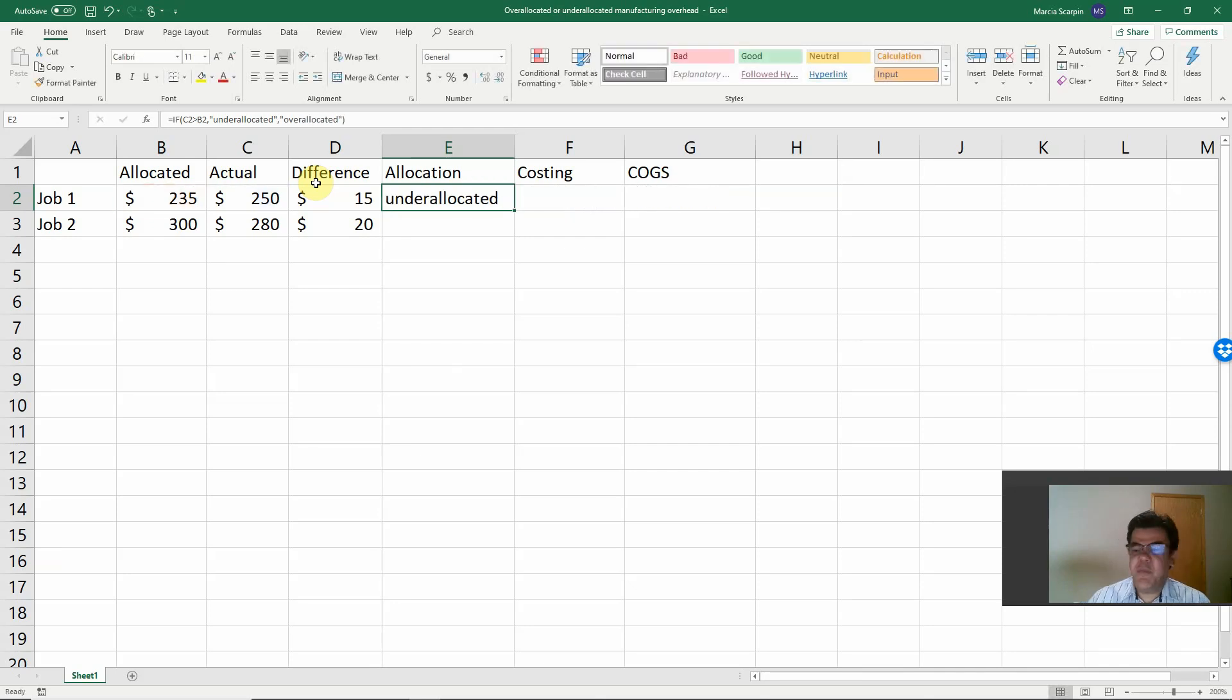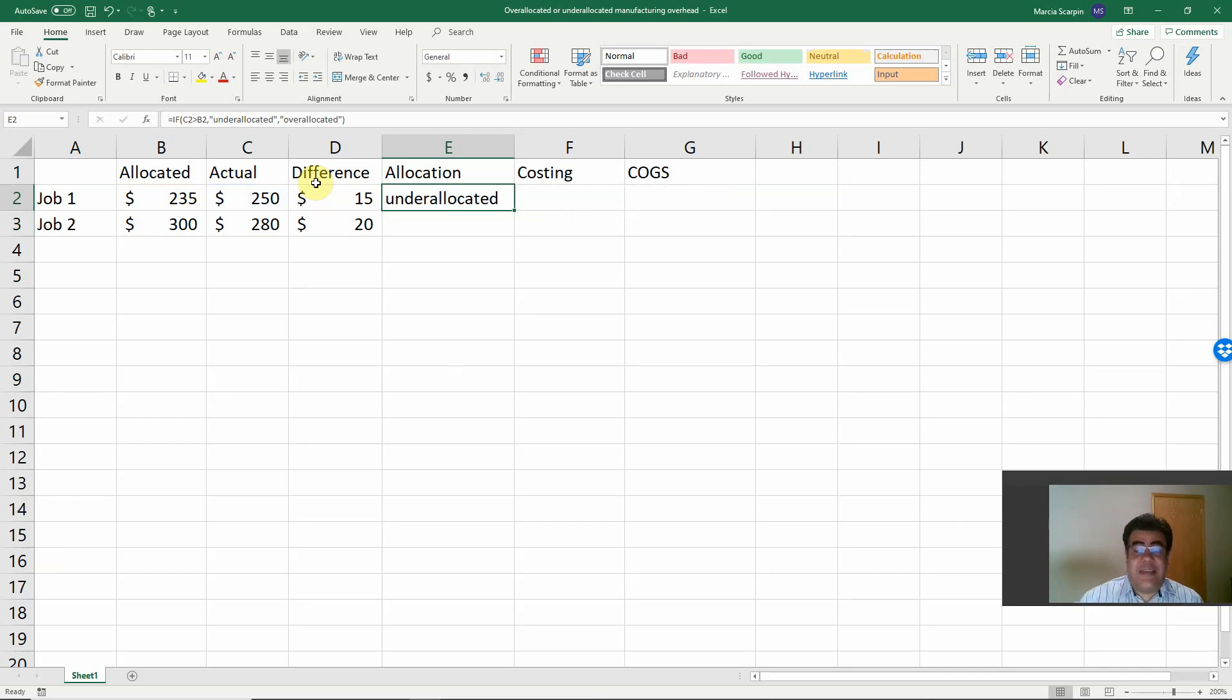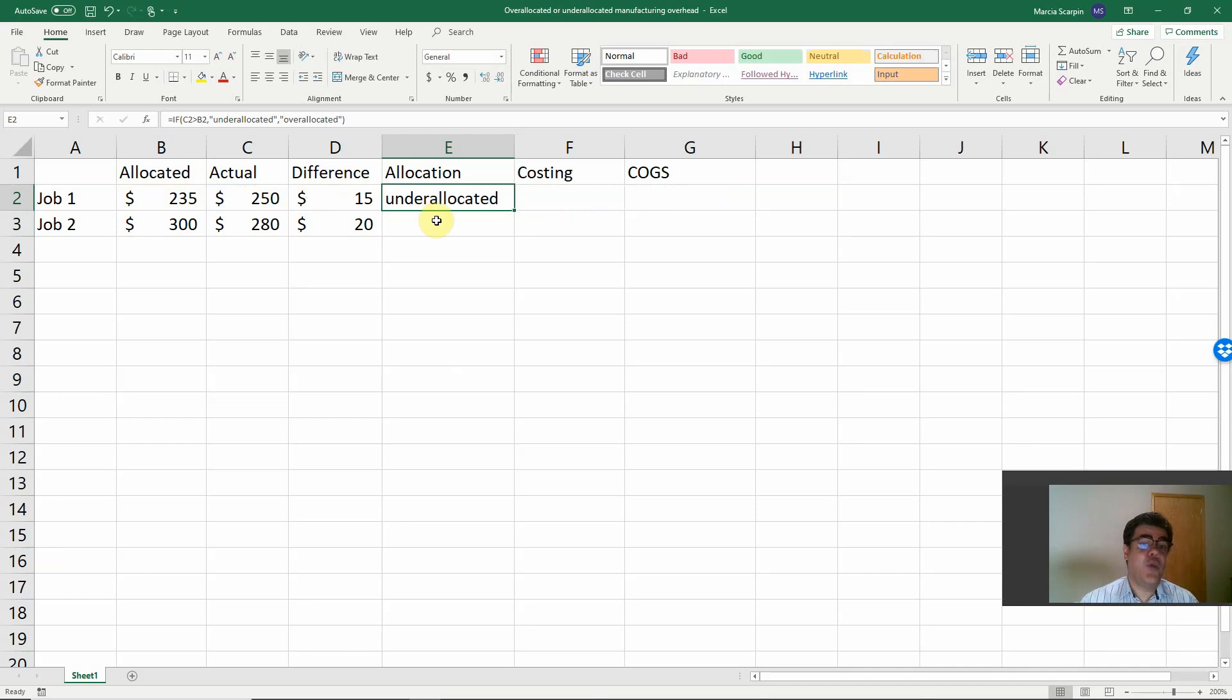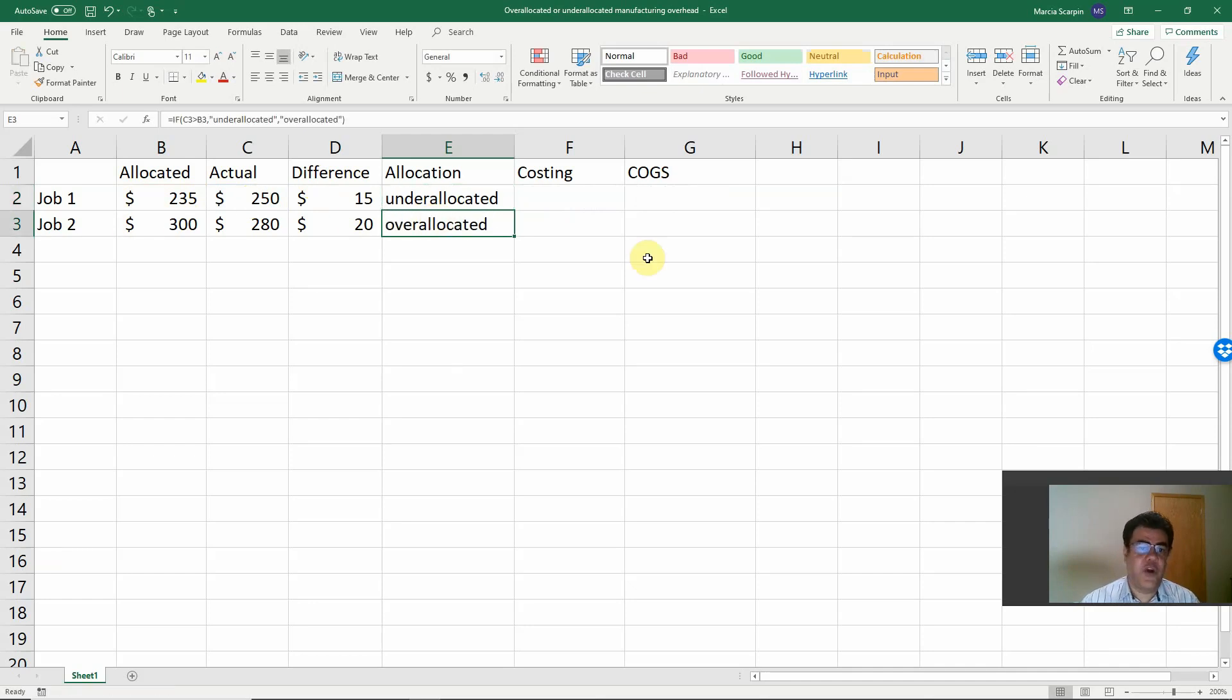To be more precise, we could do an IF formula about what if it is equal. However, it's very rare to have equal, especially if we are working with cents. Then it's much harder. So the first one, the first job, we are under-allocated. Second job, we could copy and paste the formula, we are over-allocated.